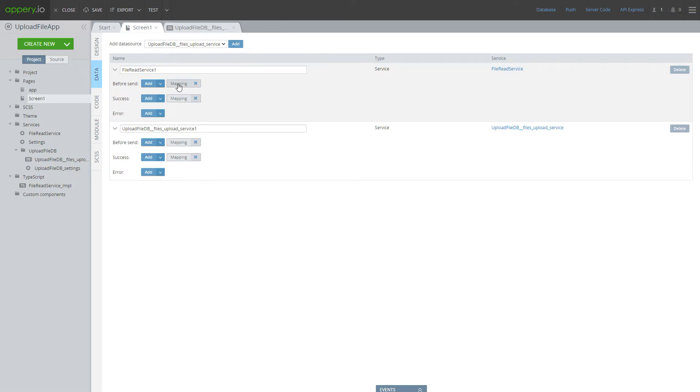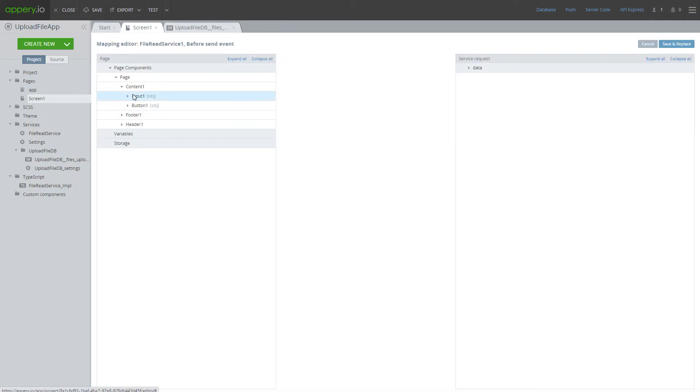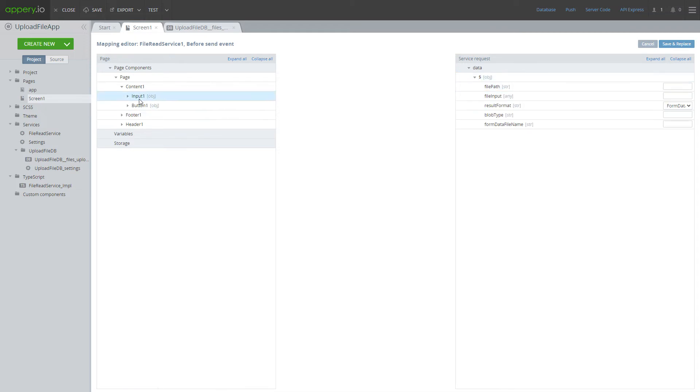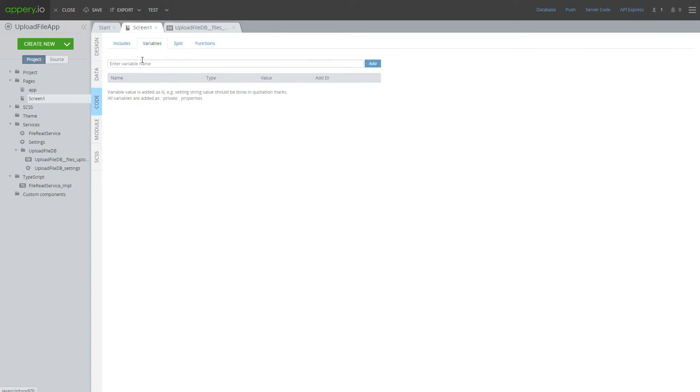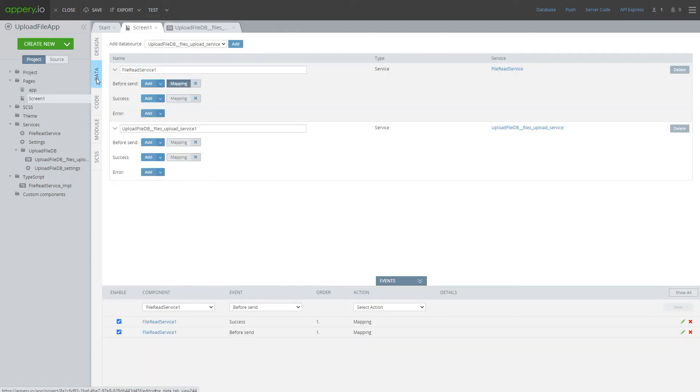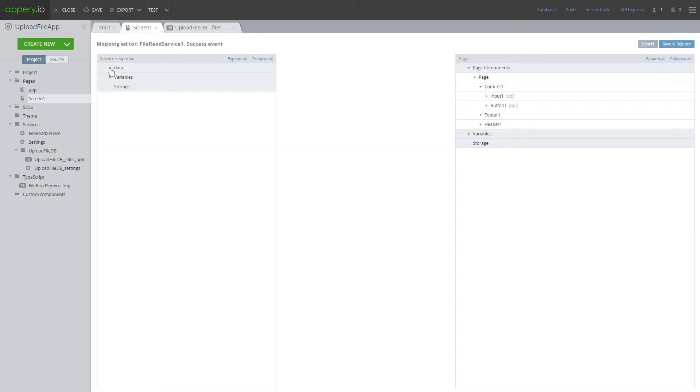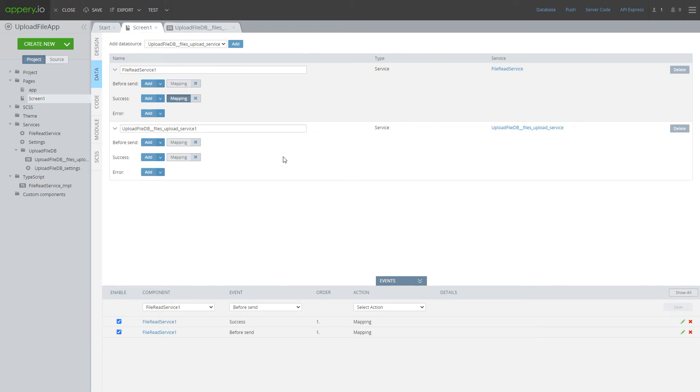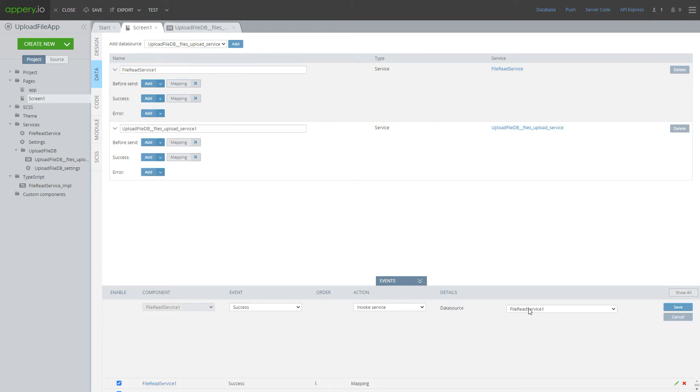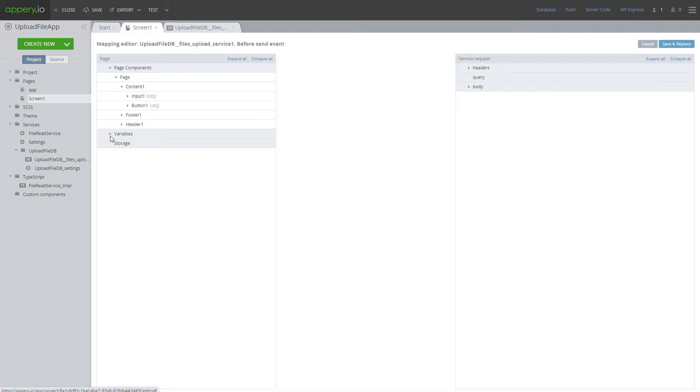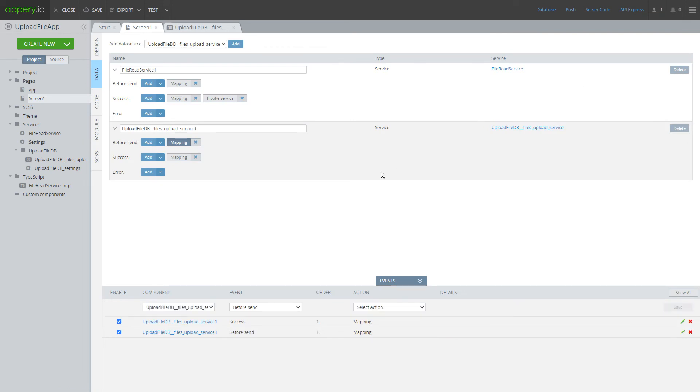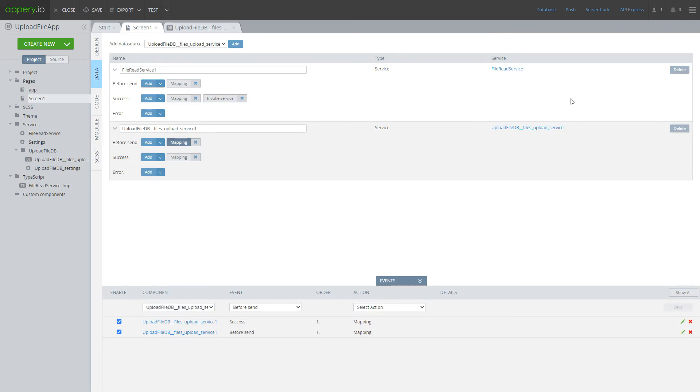In order to read file we have to make a mapping. Input component with type file on file input property. When file is read we have to store somewhere the data of this file. For that let's create variable data with type any and map response of file read service on data variable. Then we have to invoke upload file service and in upload file service make mapping data variable on data body.